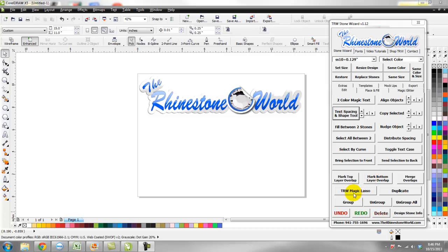Hey there TRW crew, Matt Visallo here with therhinestoneworld.com. This is going to be an awesome video tutorial to show you how to make a very cool unique custom design. We posted an image of an M with Madison inside of it using our striped font on our Facebook page, and we said it was a design we could create in under three minutes.